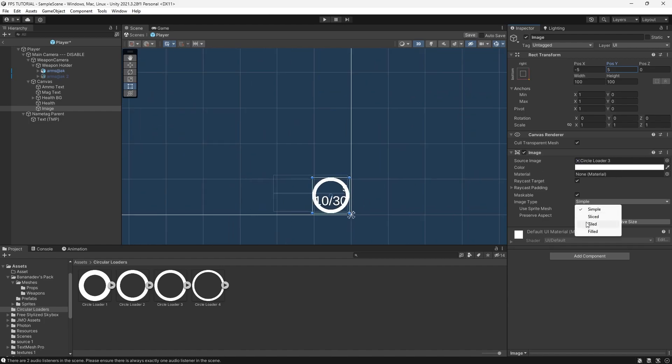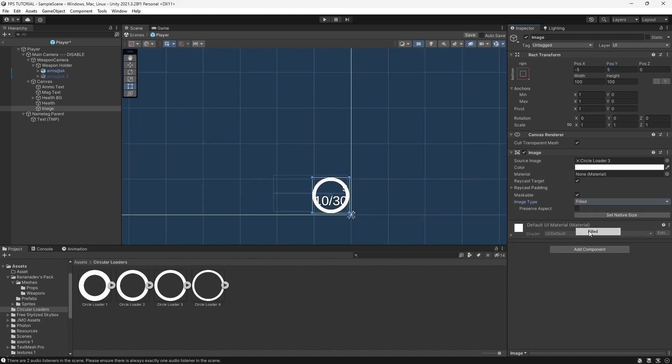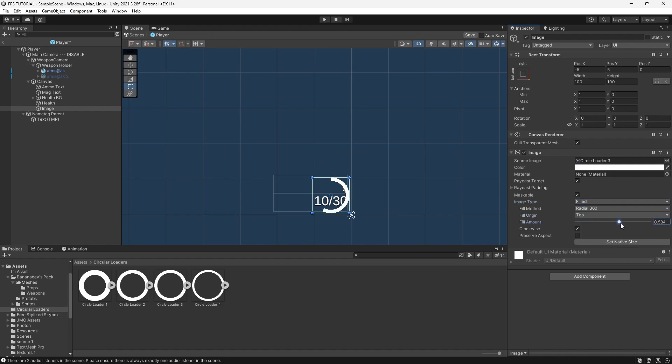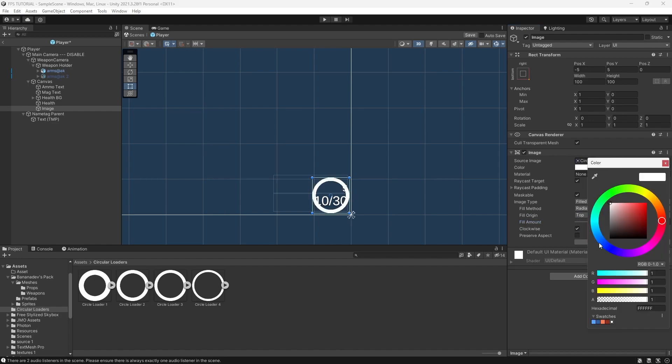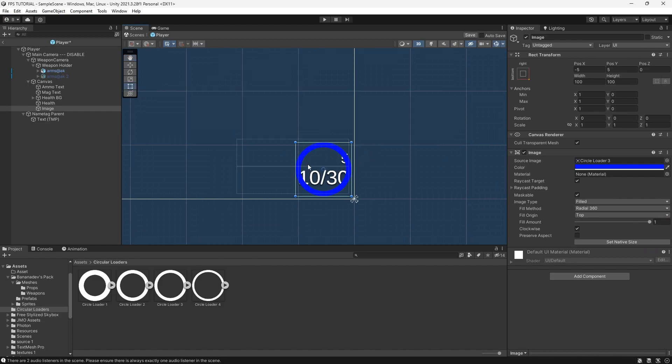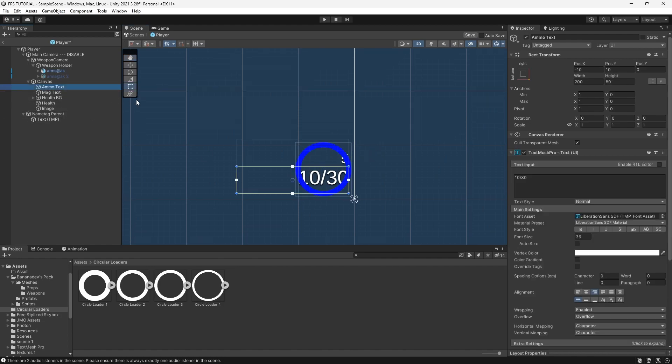Change the image type to filled, and change the fill origin to top, and as you can see now, we have our loader functionality. I want to make this a nice blue, and I'll move my ammo text to fit inside.